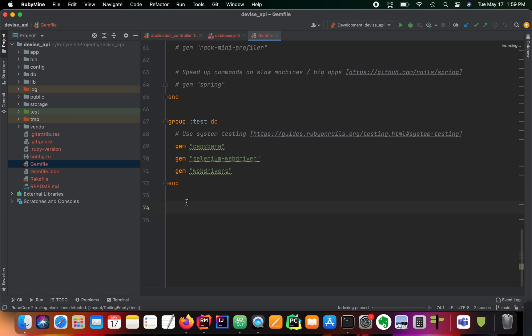So basically our mobile app is going to be connecting to our Rails server. And we are going to be in this series building out the login functionality.